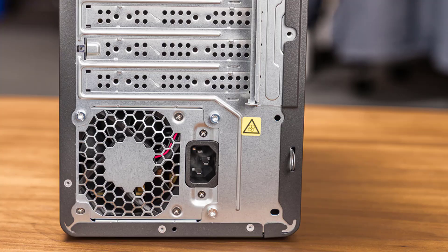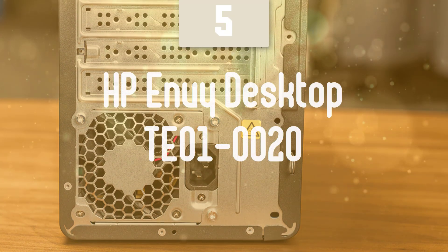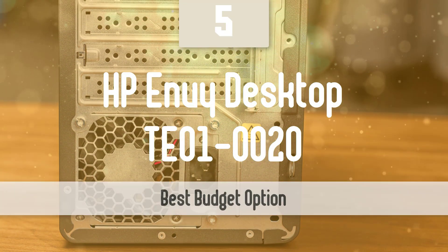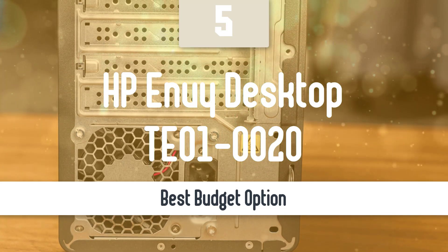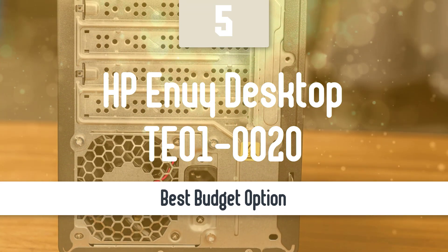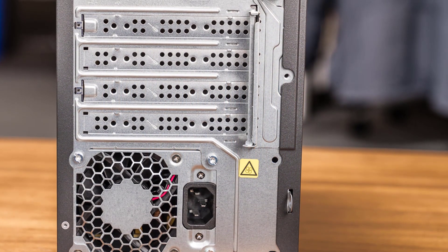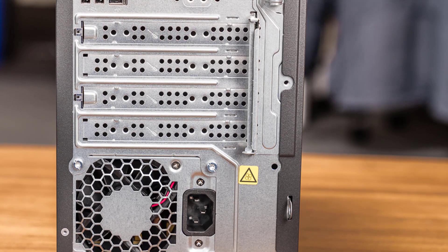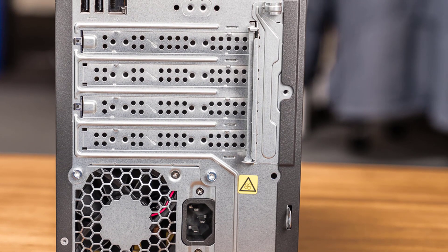We are going to start this list with the best budget option that you can get your hands on. Number 5, HP Envy Desktop TE-010020.